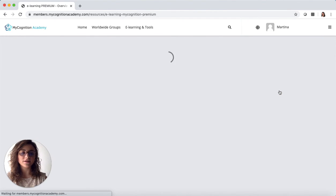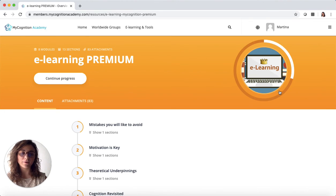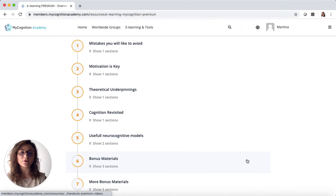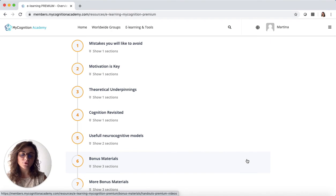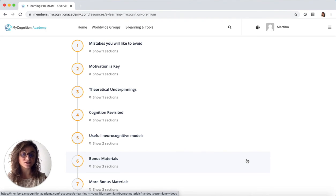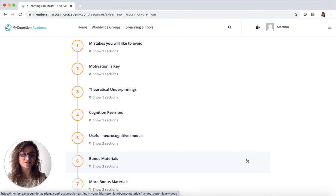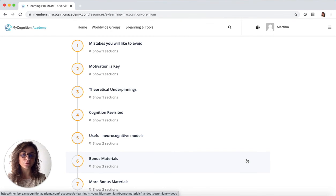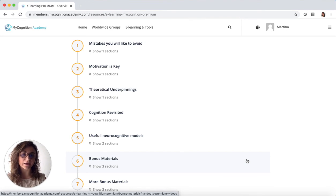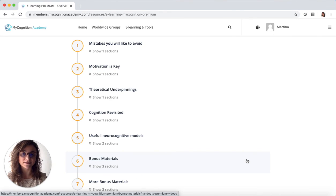In the e-learning premium part, you have more specific content about motivation, theoretical underpinnings of cognition, and the newest models that you can see in this field that might be very helpful in terms of applying in your everyday practice.